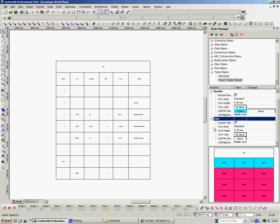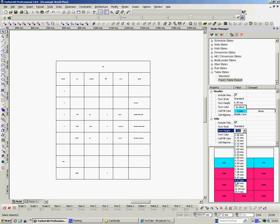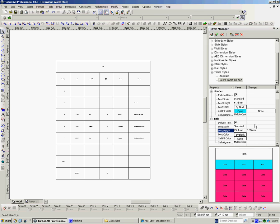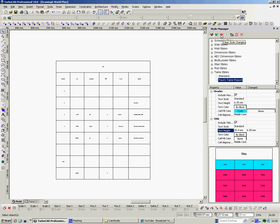And Title. And the Height of the Text Height in the Title here. We'll change that as well. We'll make that really big. Might be too big. Never mind. And it's Paul's Table Report. Okay. Now, up here we get some options. We can create a new style again. We can rename this style or we can delete the style. Clear the style of changes. Apply the style of changes. Apply the style of changes to that there, which is what I want.